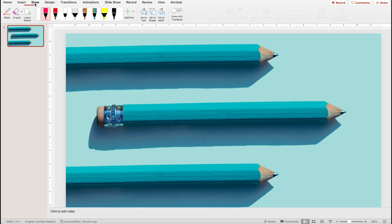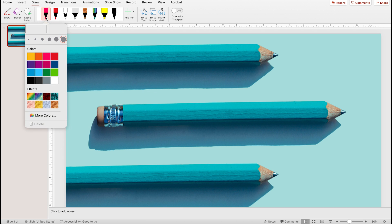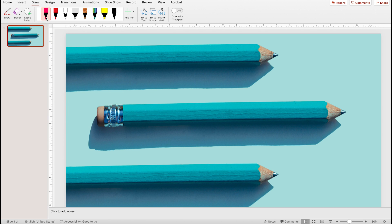Go up to the toolbar and click on the draw tool. Here we have a bunch of different pencil styles. You can change the stroke width, color, and a handful of glittery effects. For now I'm just going to leave everything the way it is and click draw.